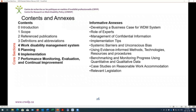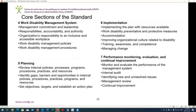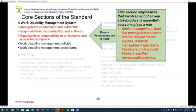The core chapters are: Chapter 4, Work Disability Management System; Chapter 5, Planning; Chapter 6, Implementation; and Chapter 7, Performance Monitoring, Evaluation, and Continual Improvement. Chapter 4 is the foundation piece emphasizing the involvement of all key stakeholders — senior management, frontline managers, supervisors, internal subject matter experts, disability management specialists, healthcare professionals, workers, and their union or labor representatives — with roles clearly detailed so everybody knows their place within this system.